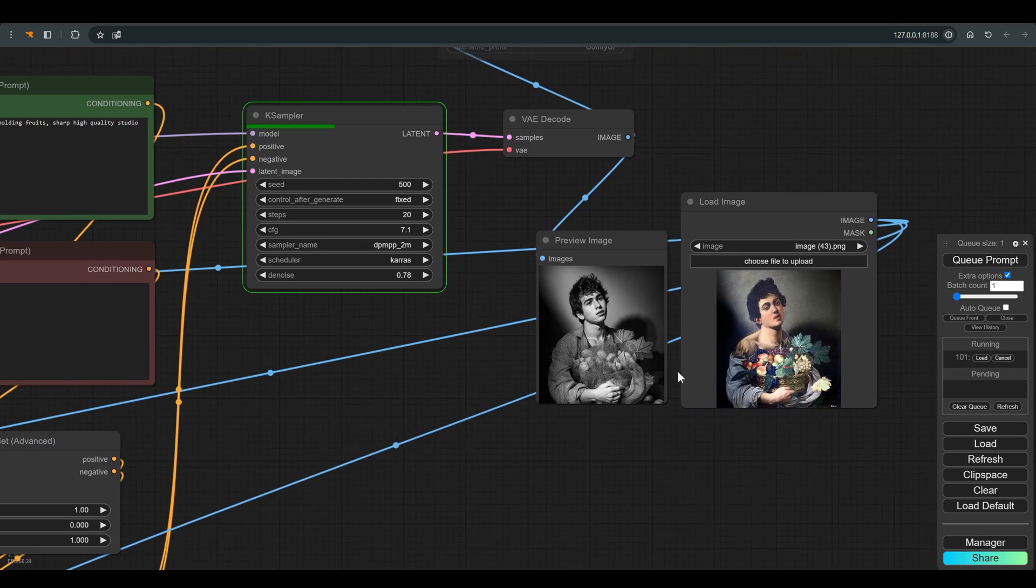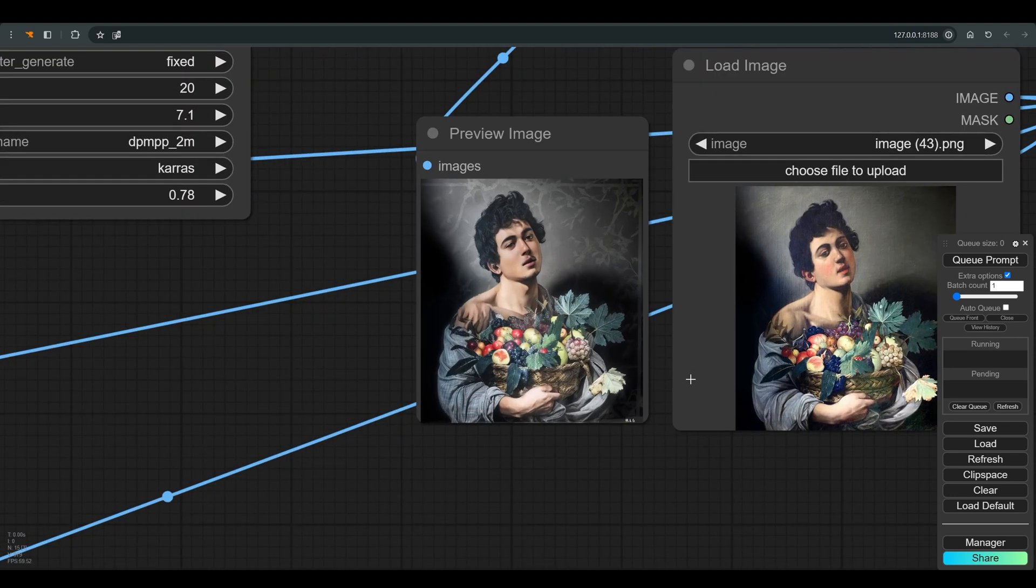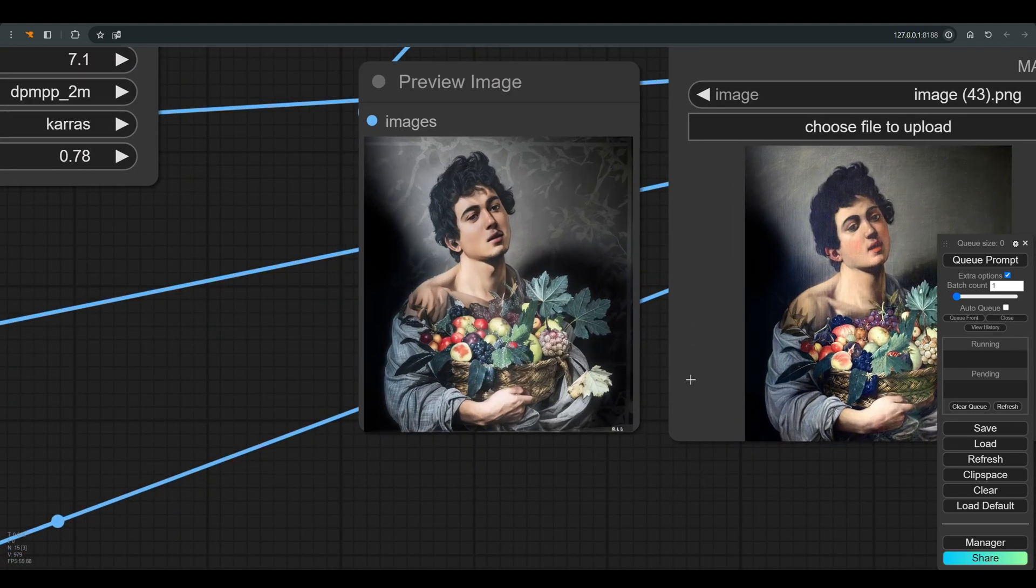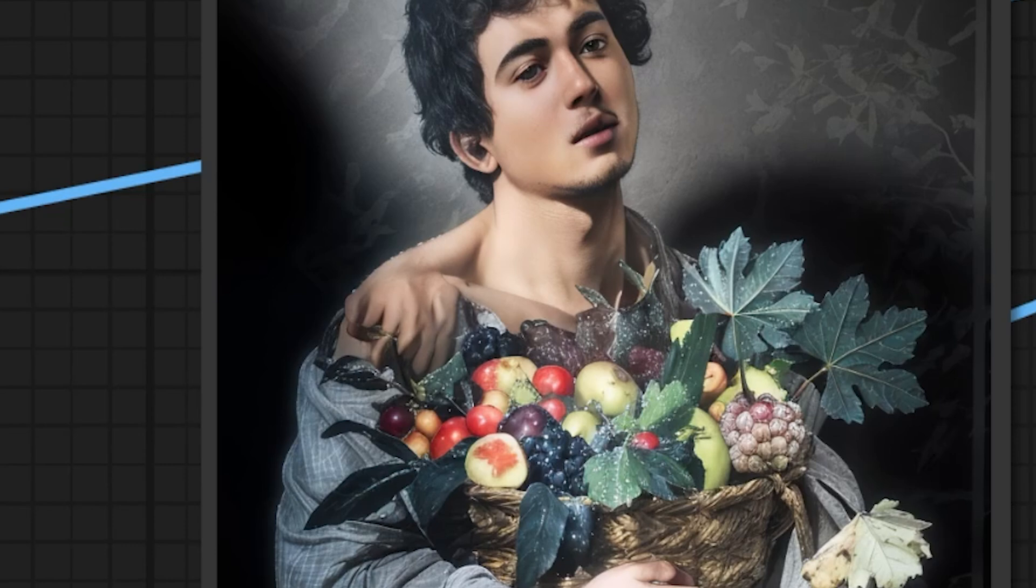So we returned to something more similar to the original, but we also moved away from the photographic quality we were looking for. Notice also what suddenly happens in the shoulder area.